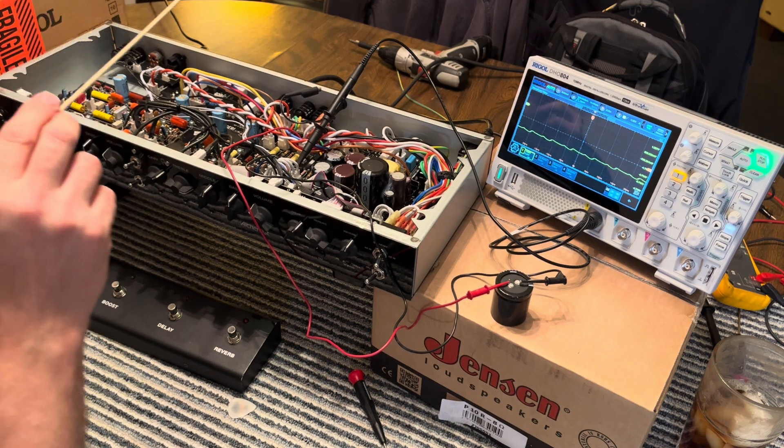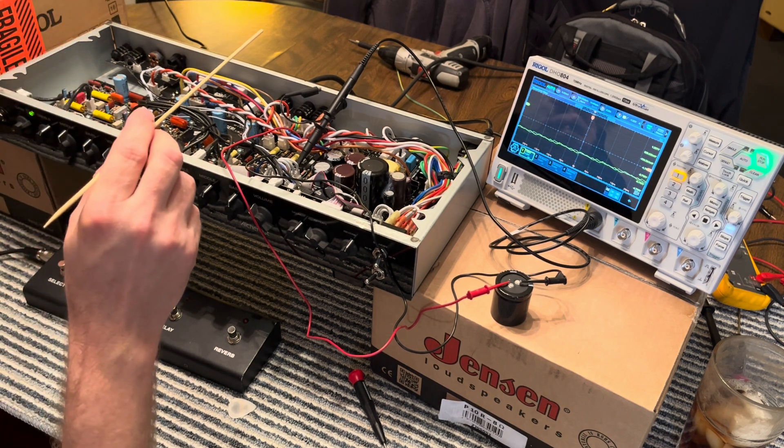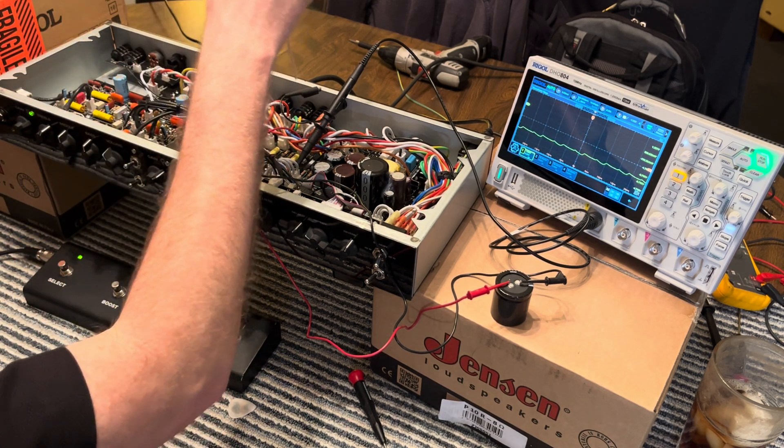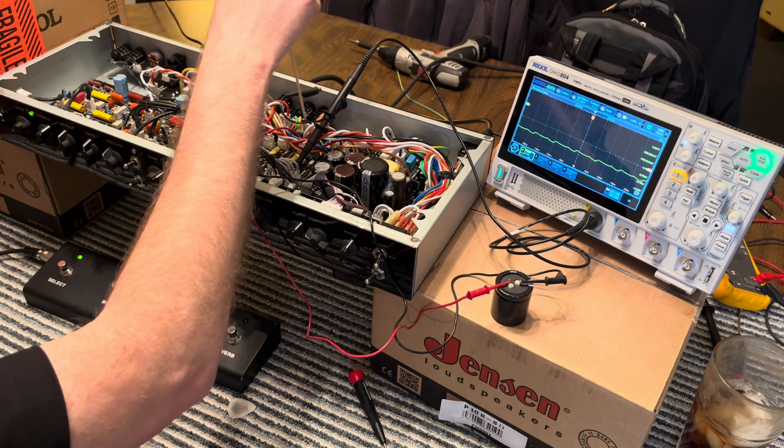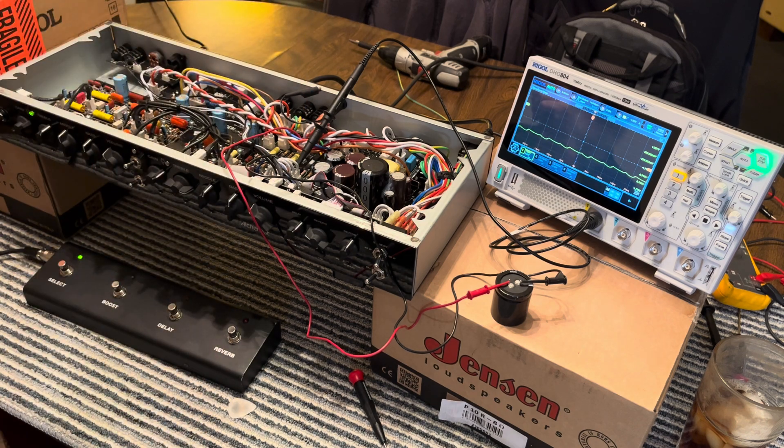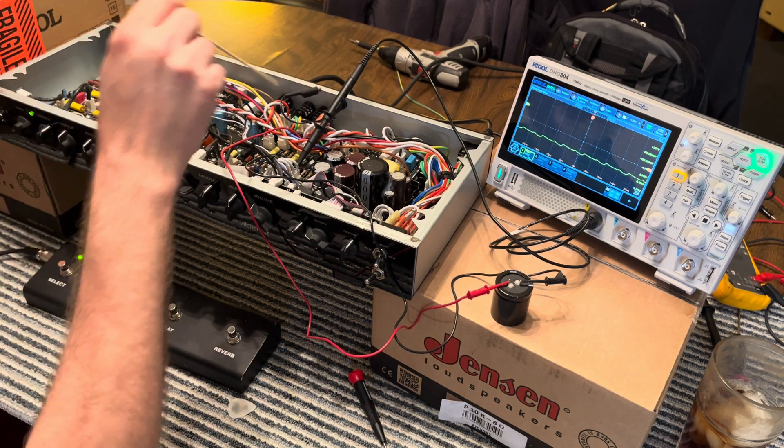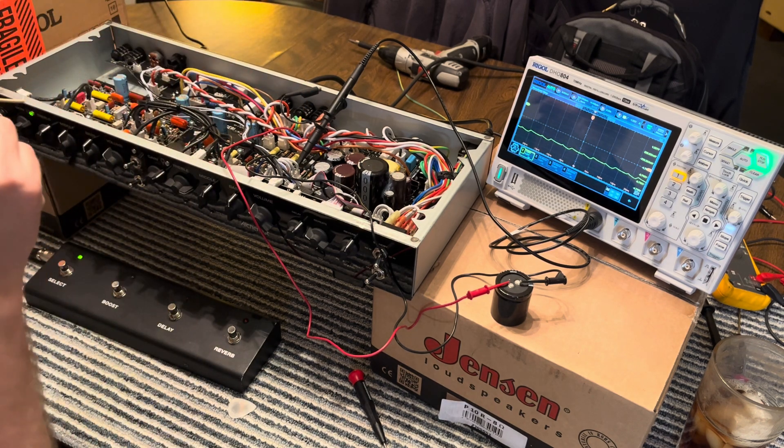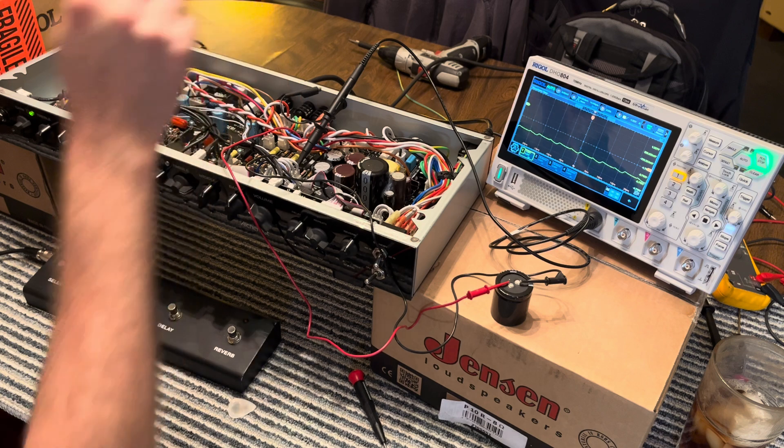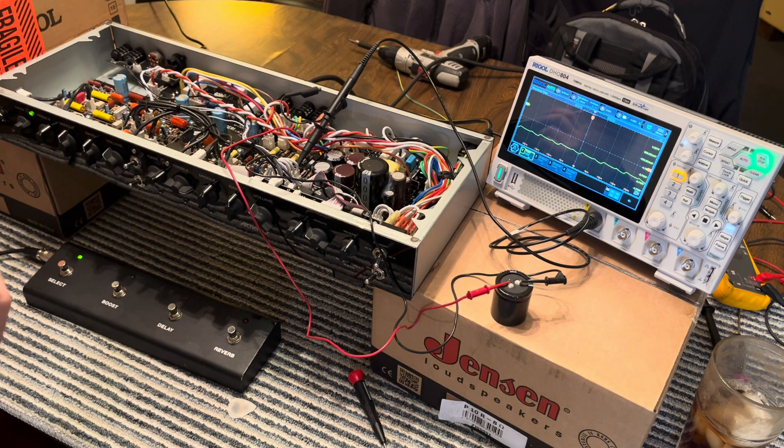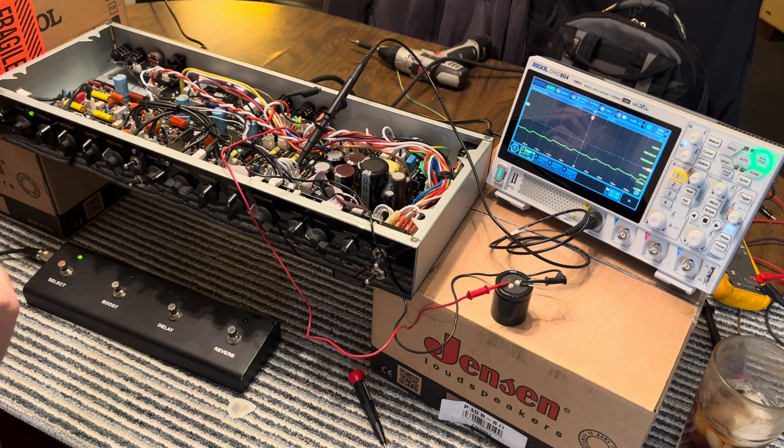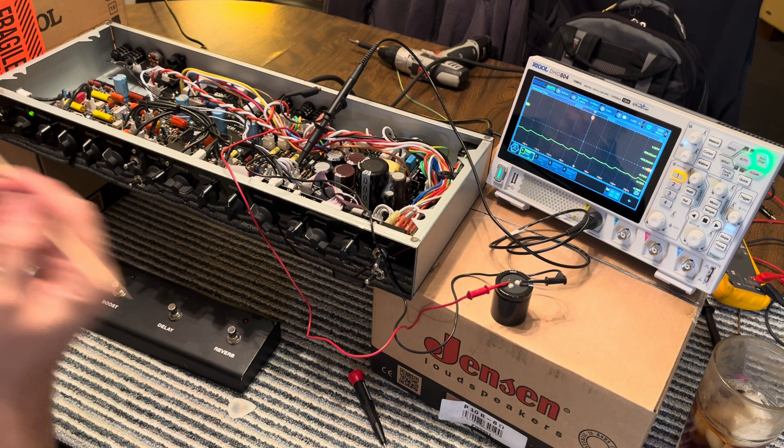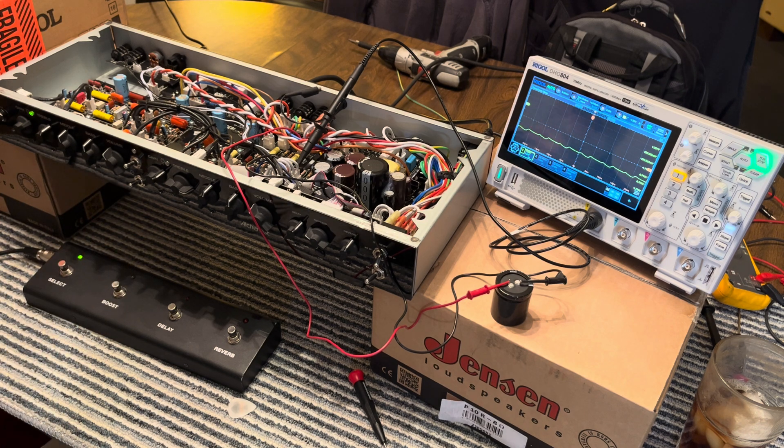By the way, the plus 3.5 volts DC is right here, right next to the B plus 400 volts. So if you don't know what you're doing, don't stick your fingers in here. You touch that, you're not only in a world of hurt, you're probably in a world of dead too.